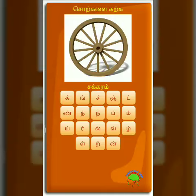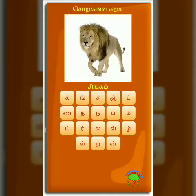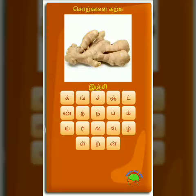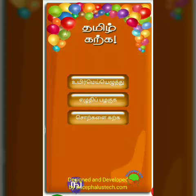SAKKARAM SINGH SINGH, EILUMICCHAY EILUMICCHI. 1, 1, 1, 1, 2, 3, 3, 5, 5, 6. Nandri.